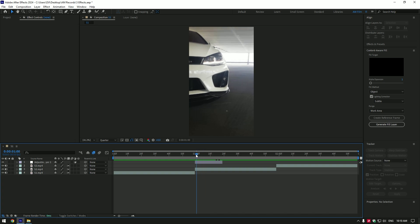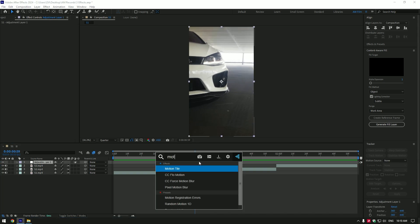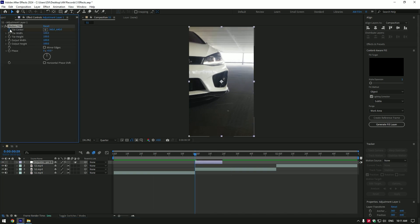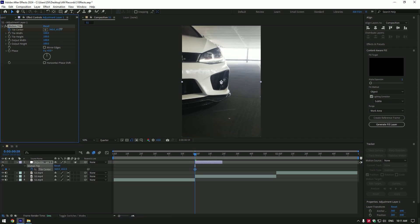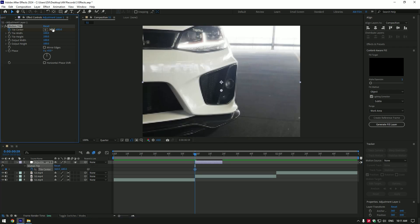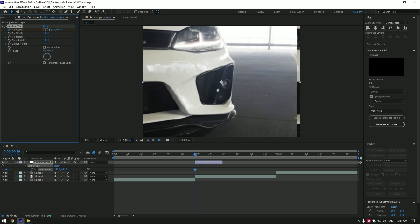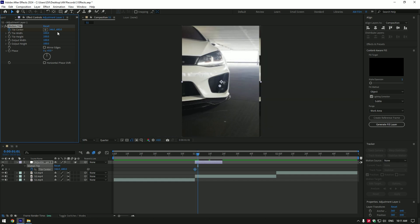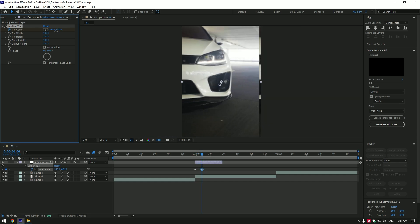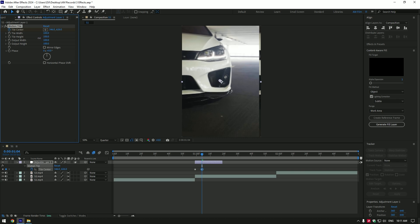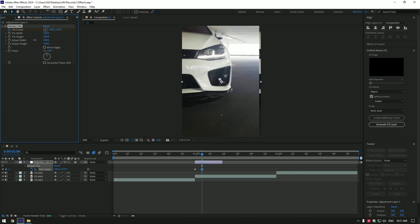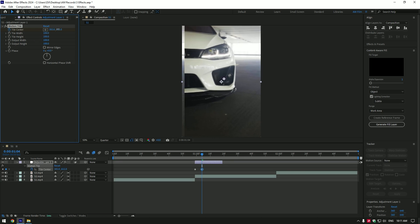Go to very beginning of that layer and add motion tile effect. Click on tile center stopwatch icon to create a keyframe. Press U on your keyboard to open keyframes. Change tile center position like in this video. Now go 5 frames forward and change tile center position. We have to make it on every 5 frames, simply copy my settings.